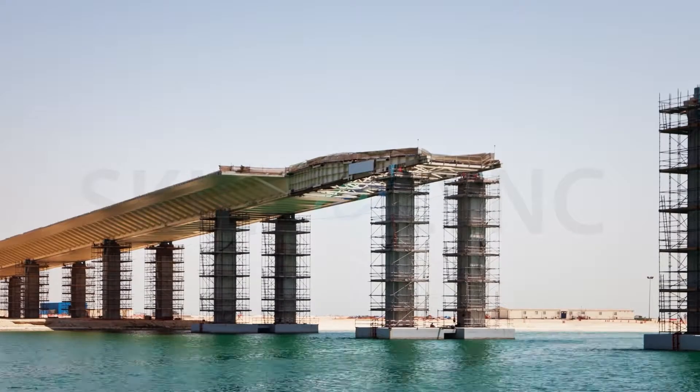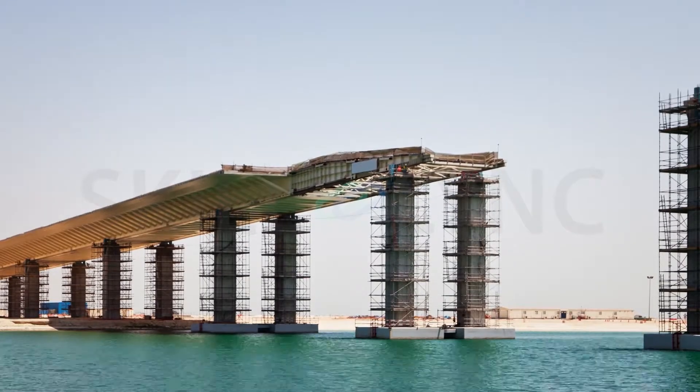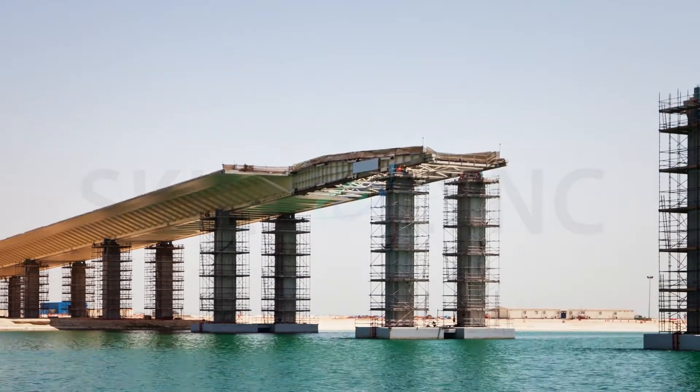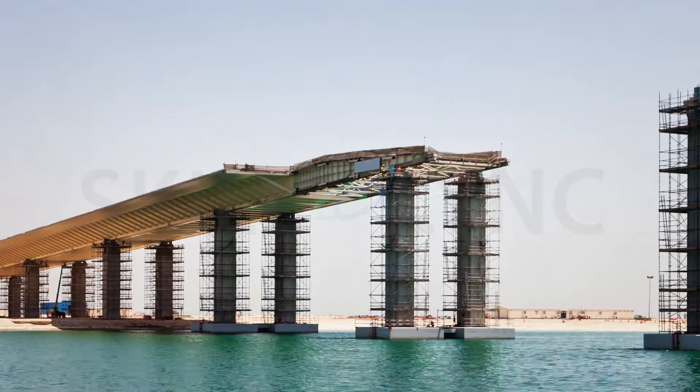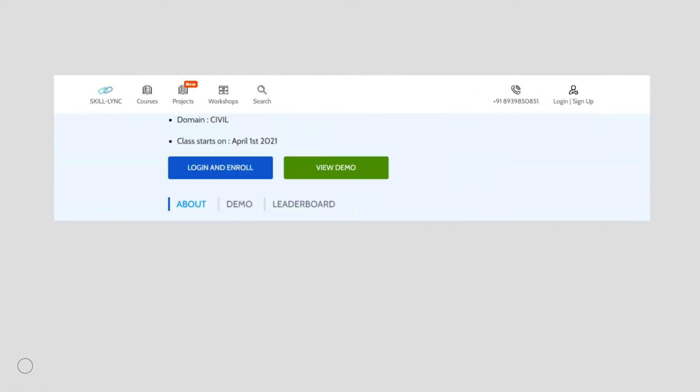Are you a structural engineer who is amazed by bridges and aspires for a career in bridge design and construction? Look no further. Skilllink presents the Master's Course in Bridge Design.